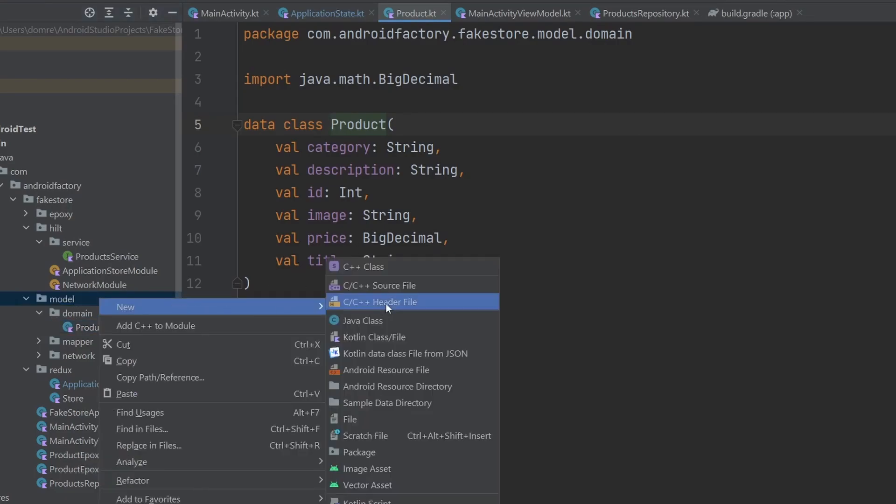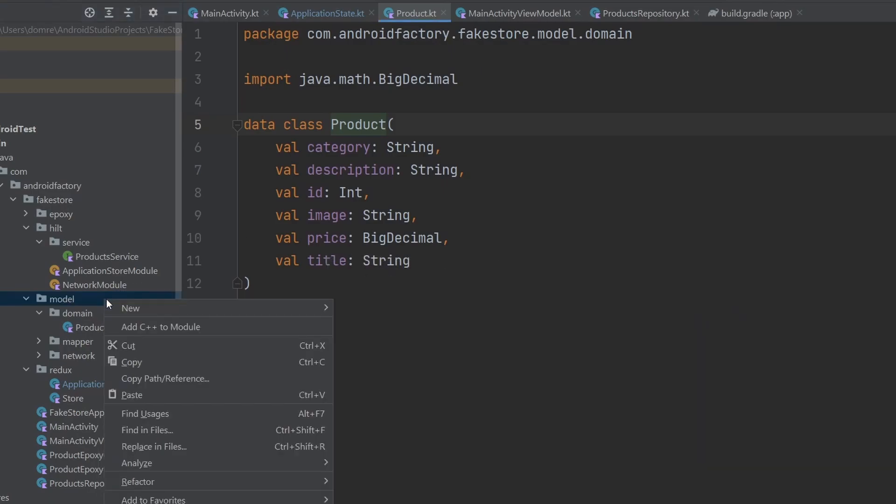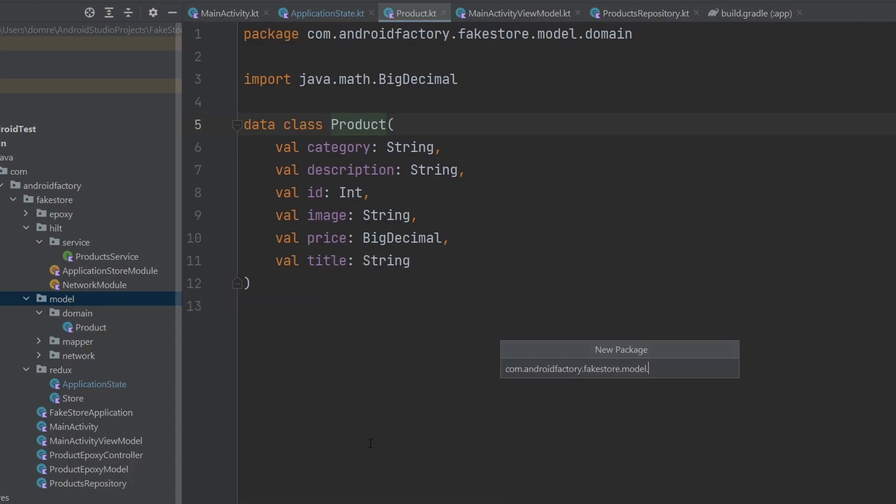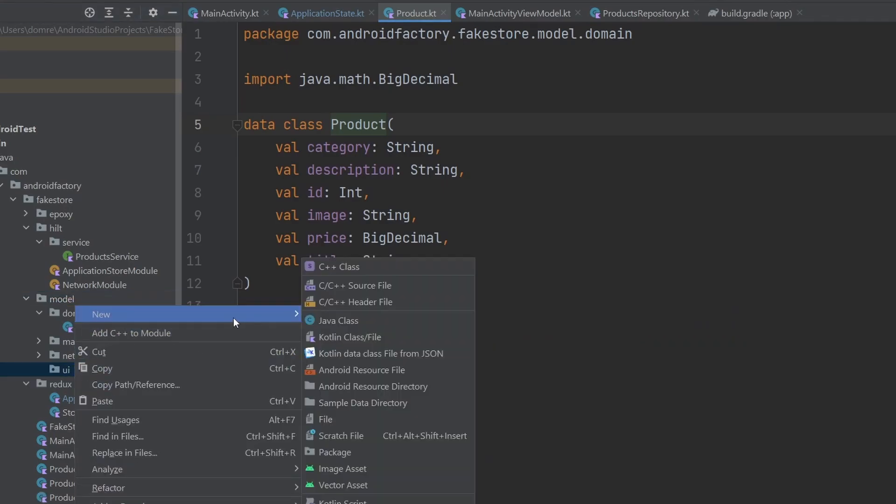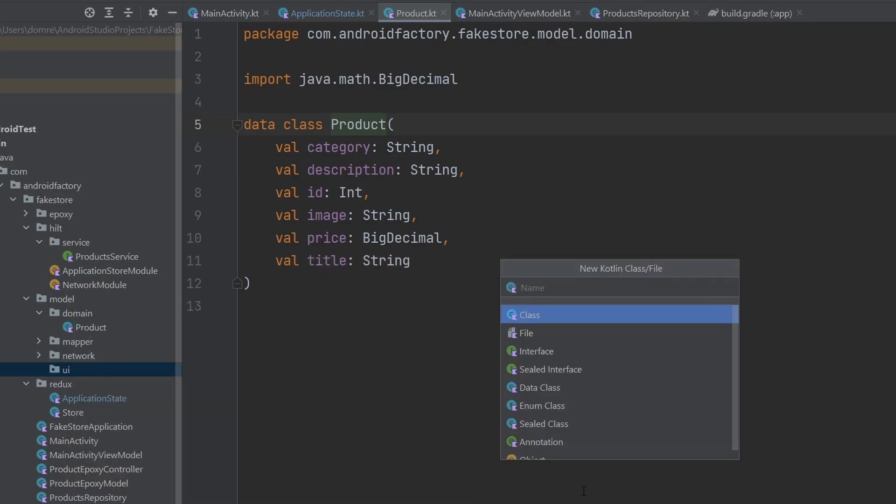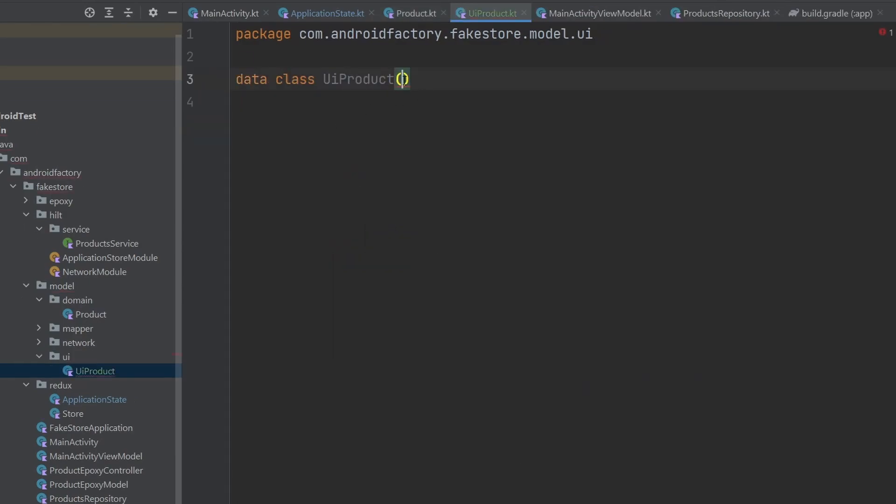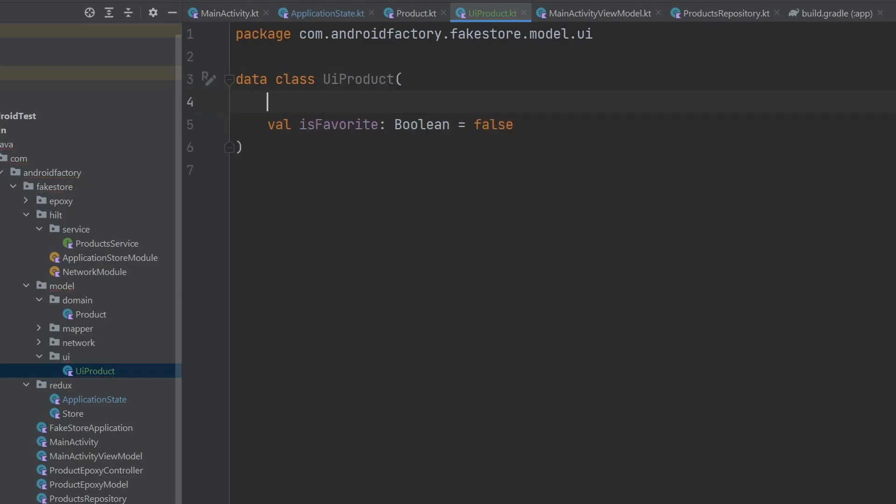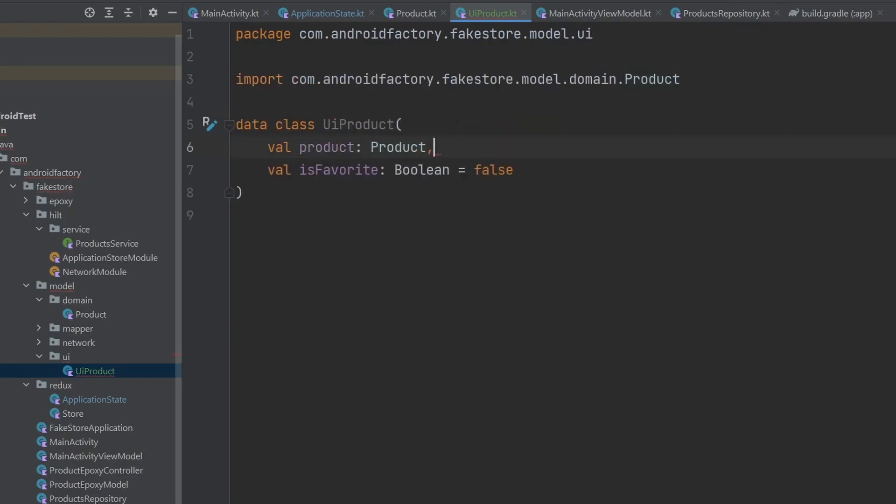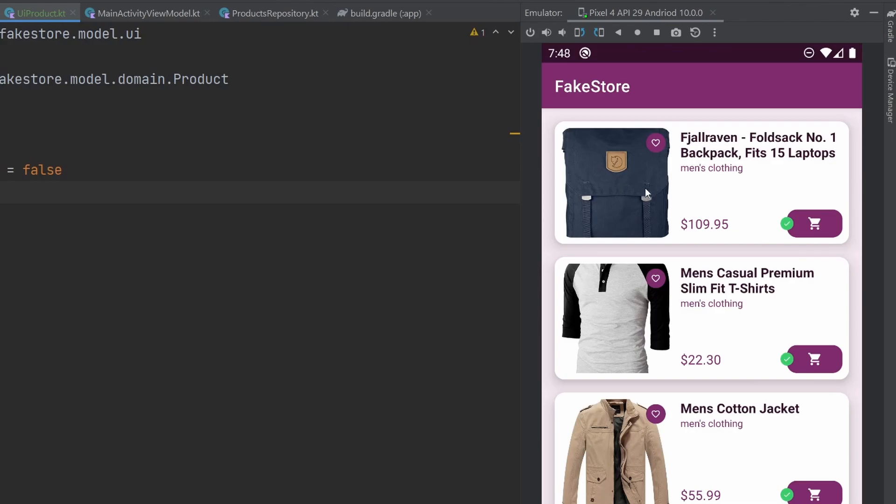We're going to go ahead and create a new class here inside of our model package. Sorry, first I'm going to create a new package. We're going to go with the idea of UI. And then we're going to create a class here that is just named, we're going to go with a UI product for now. And this is basically going to encapsulate the is favorite Boolean, set it to false, and we're also going to have the actual product itself that has all of our actual data here. So, now we can create a list of UI products, and then this UI product, this class here, is going to encapsulate the actual information that we need in order to build the UI that we care about.